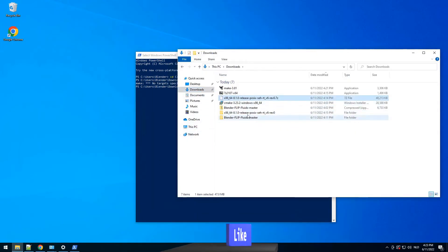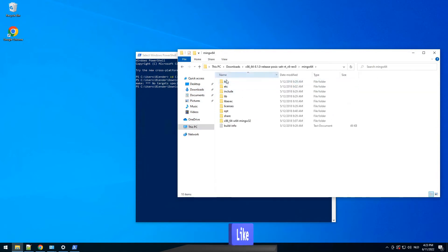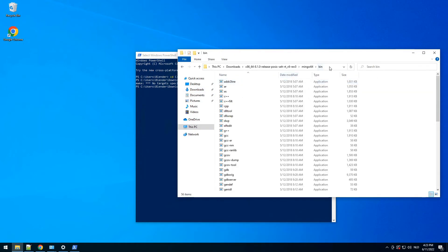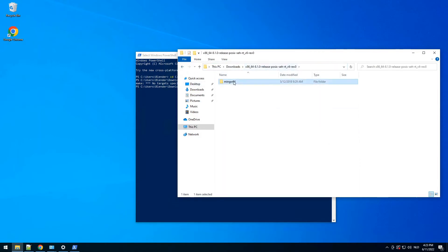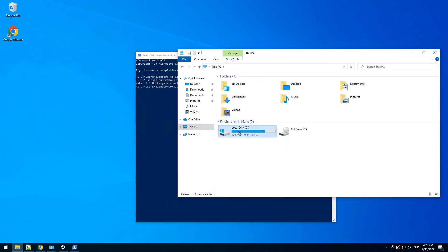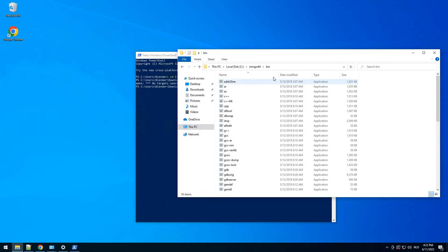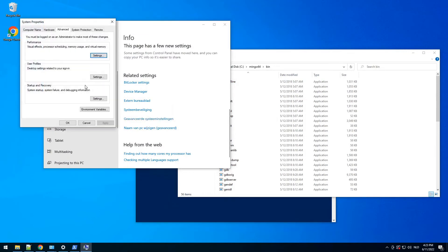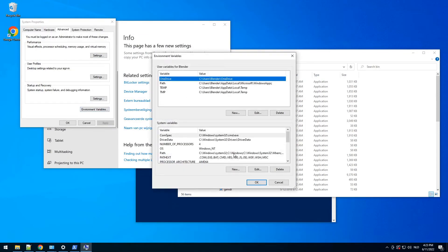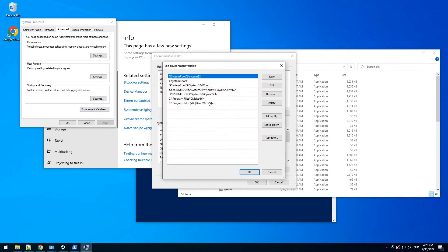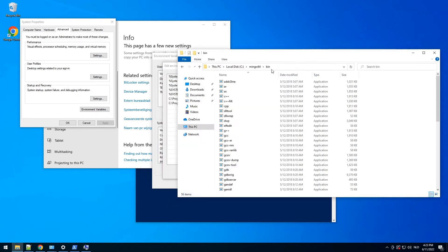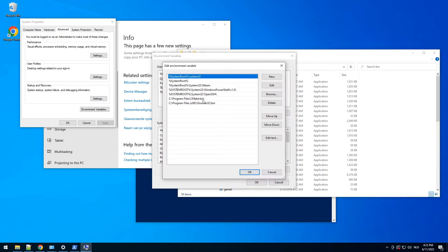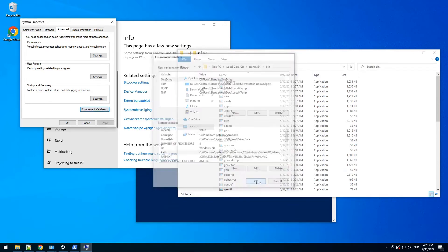We downloaded this, we extracted it, we copied it. We need to copy this folder to our C drive — actually we already did that. So we need to add it: click New, add it, OK, OK.